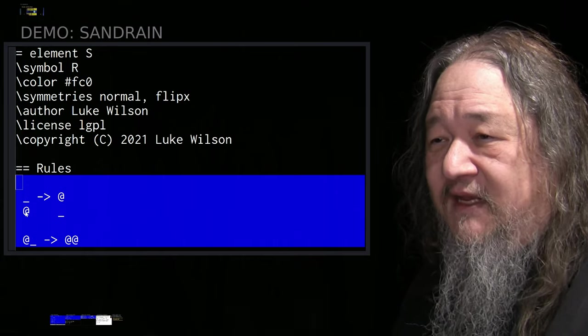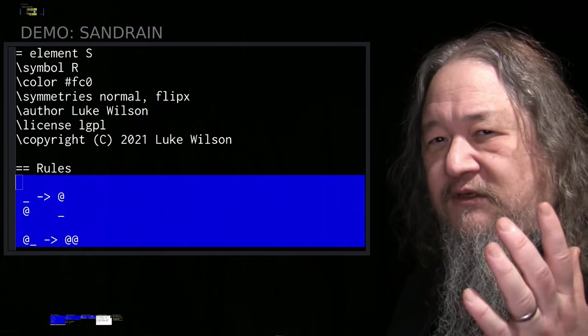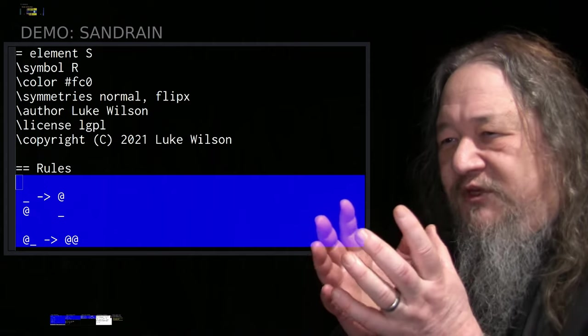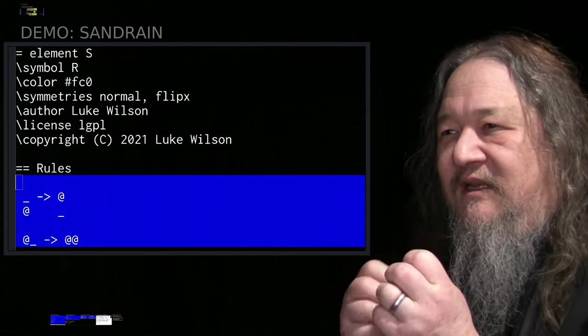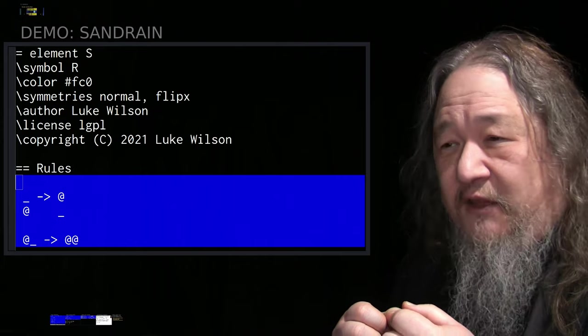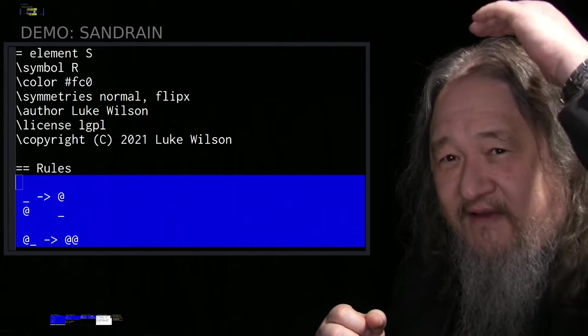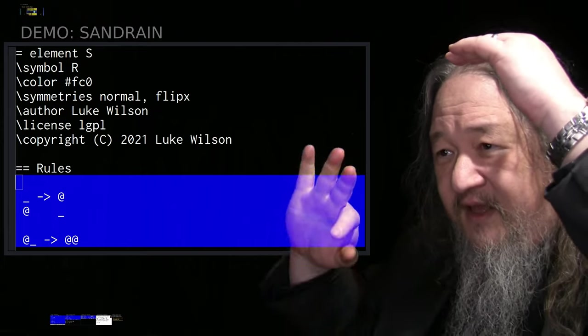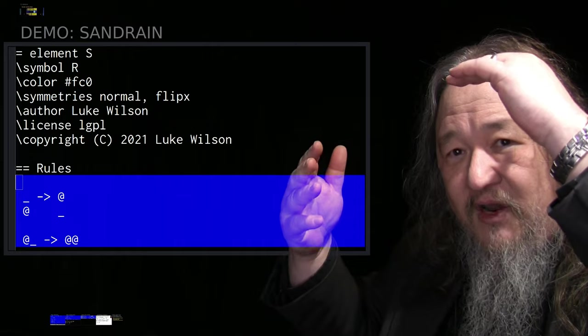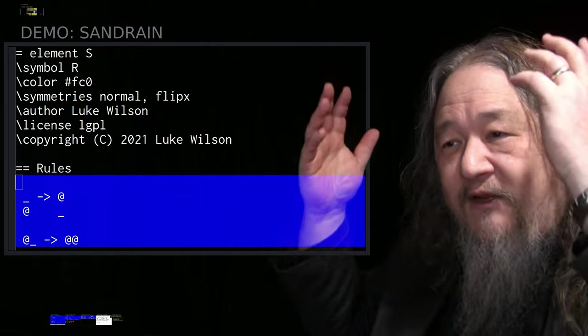We don't really need to understand Splat in detail, but we just want to see how nice and simple it is. At sign is me, which in this case is the element S. If I have an empty above me, then I swap with it. The empty goes down and I go up. And we saw that happening.